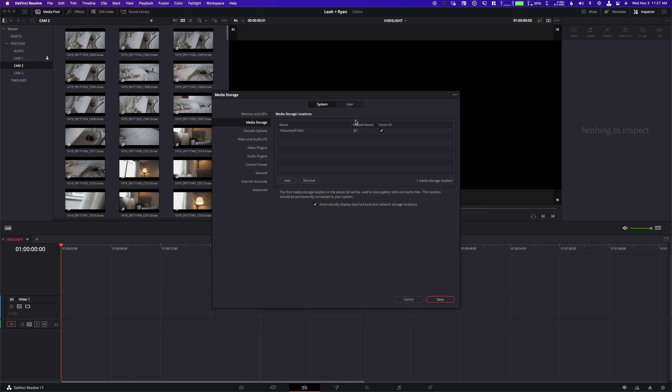So if you have a NAS, and you're using DaVinci Resolve Studio, and you're having this problem, this is the solution. And I promise, this probably will get 100 views, but I promise all 100 of you will be so much happier, hopefully.